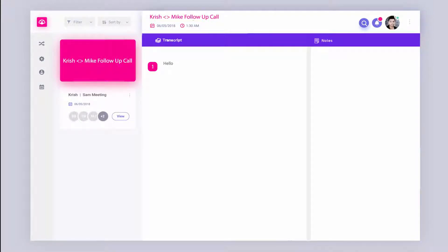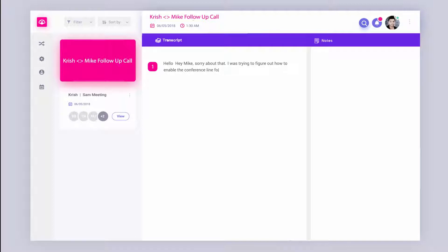Hello? All right. Hey, Mike. Sorry about that. I was trying to figure out how to enable the conferencing line for you. Yeah, we're testing out a new web conferencing setup.